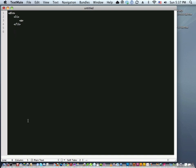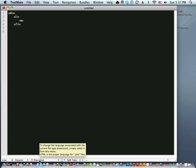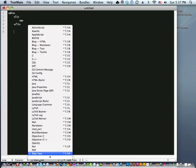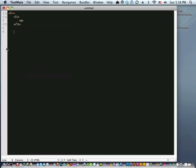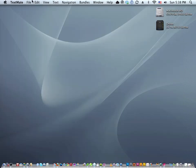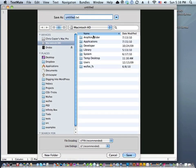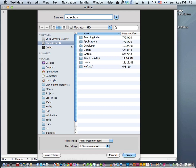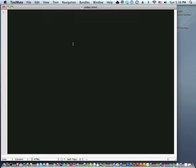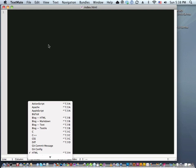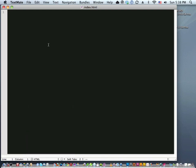That's because TextMate doesn't know what type of file this is. It's just saying plain text. I can force it to any different type of language — if I just select HTML it'll go into HTML mode. Or I could create a new file and save it as index.html on the desktop, and then it'll automatically go to HTML mode because it saw the file extension and just made it that way.